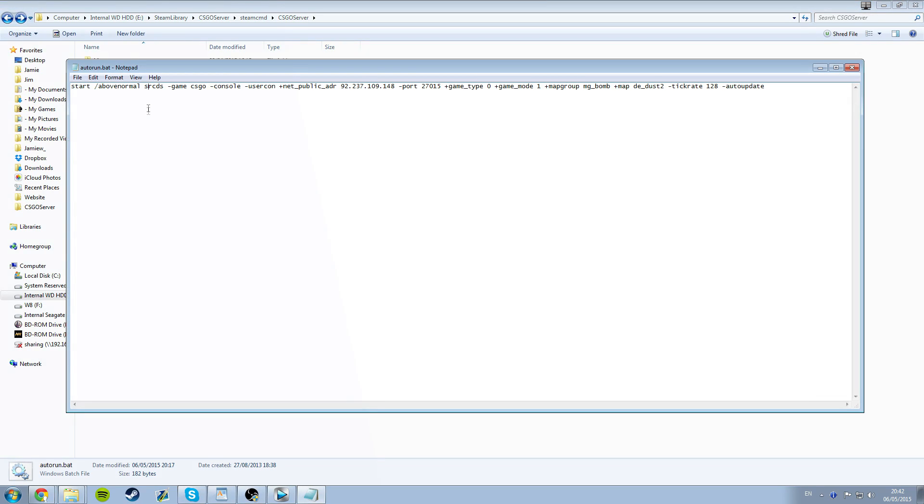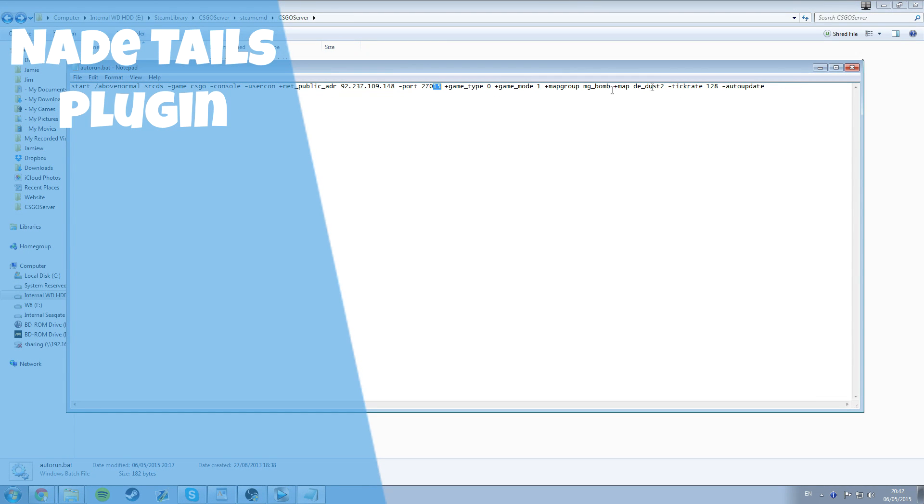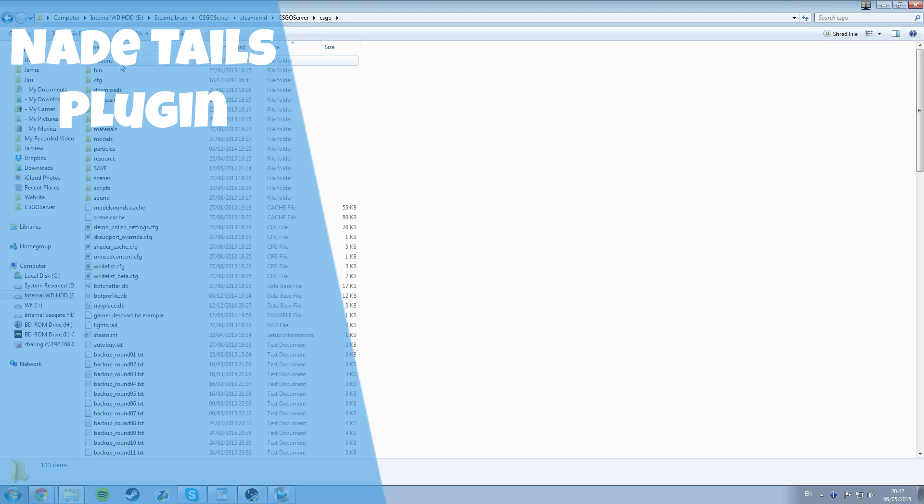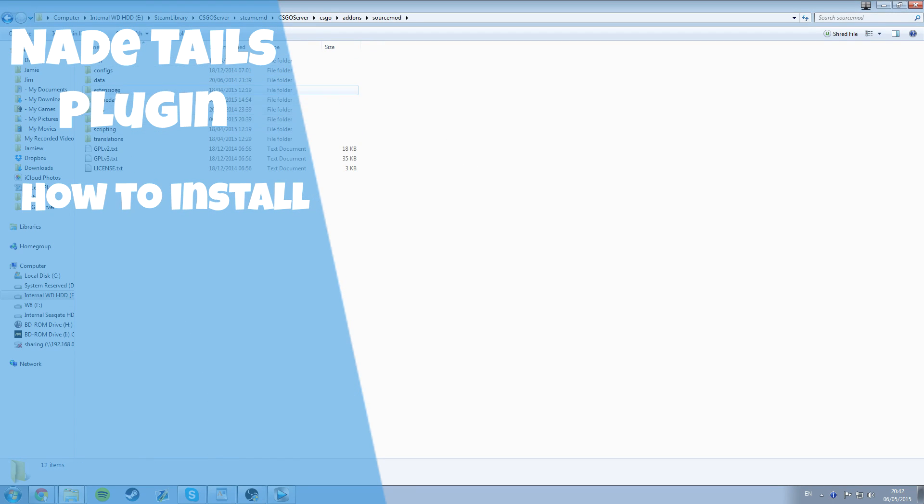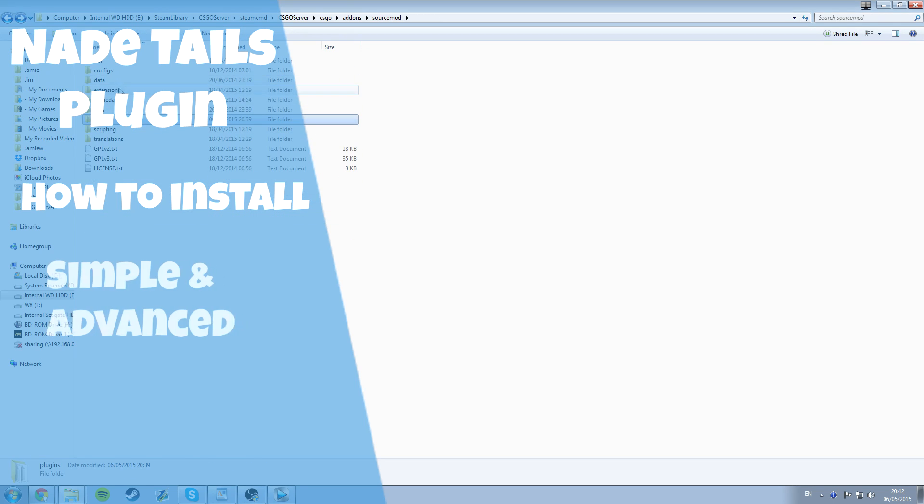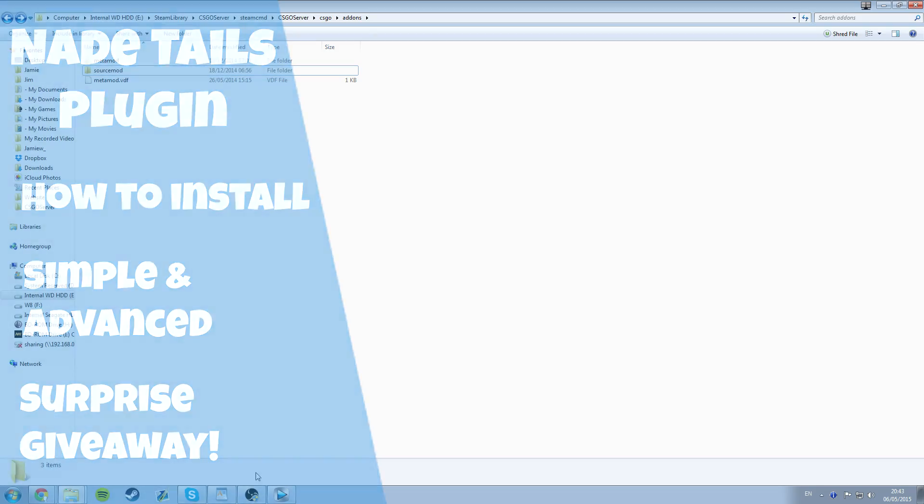Hey guys, so I've received a lot of questions asking what plugin I use for my colored NadeTails. I also get a lot of requests for me to explain how to install it because it's not straightforward and you need SourceMod. So this video is going to explain two methods, the simple and the advanced, to installing the NadeTail plugins that I use.